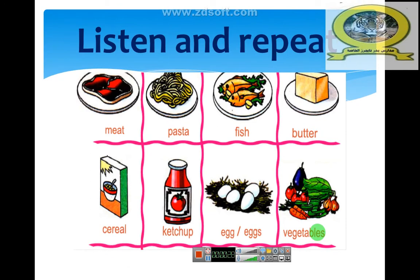Listen and repeat. Please listen carefully, then repeat after me.